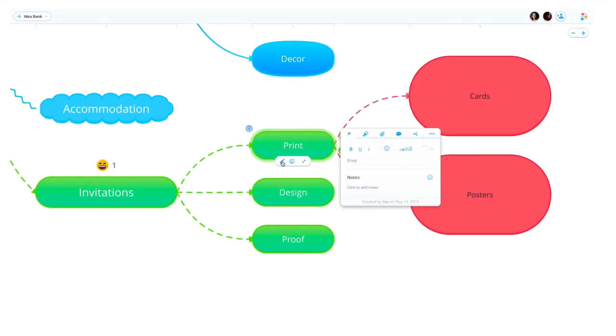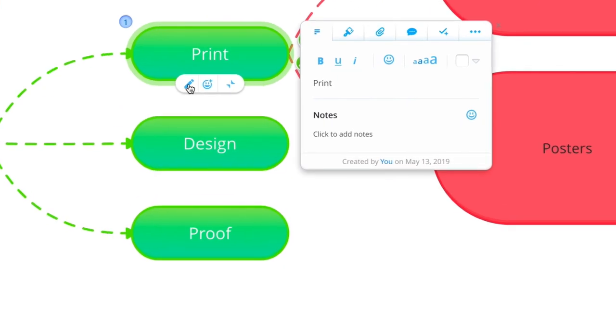Click on the pencil icon to open up the mind map branch editor where you can personalize and style your branches.